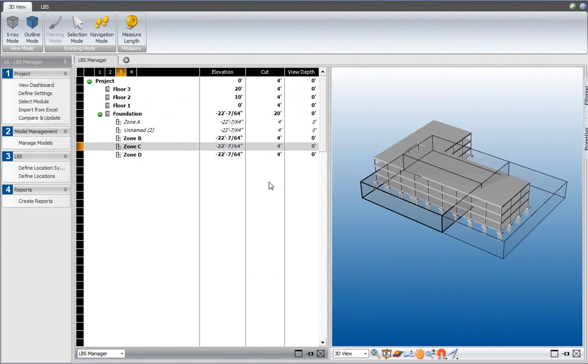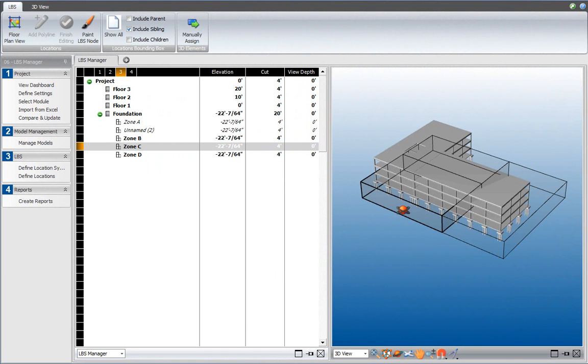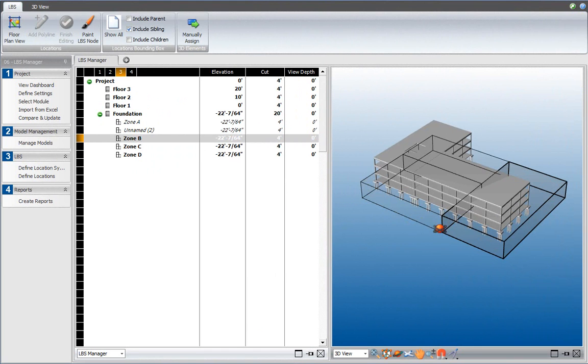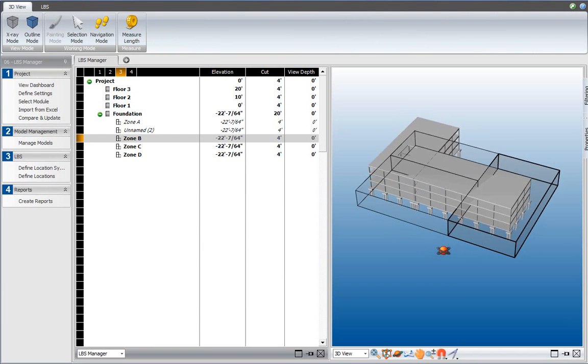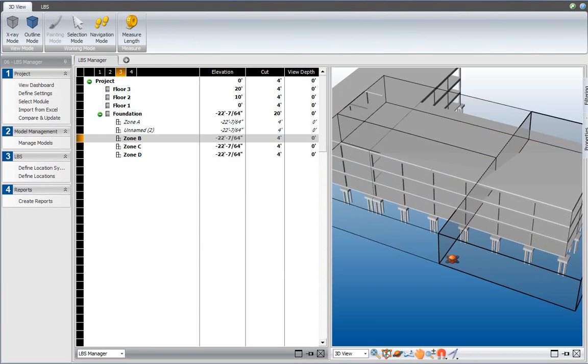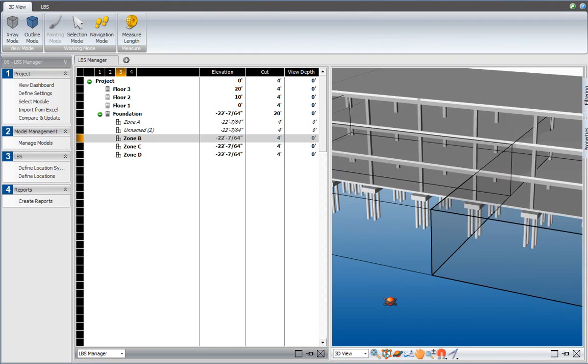You're in the LBS Manager, and we have the zones defined in one of the previous videos. Zone B and C are over here, zone C and this is zone B. And for some reason, I may want to include this pad footing over here in zone C. Maybe that's for logistical reasons.